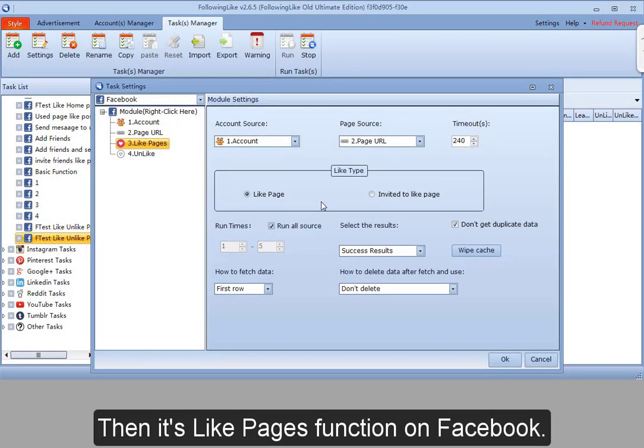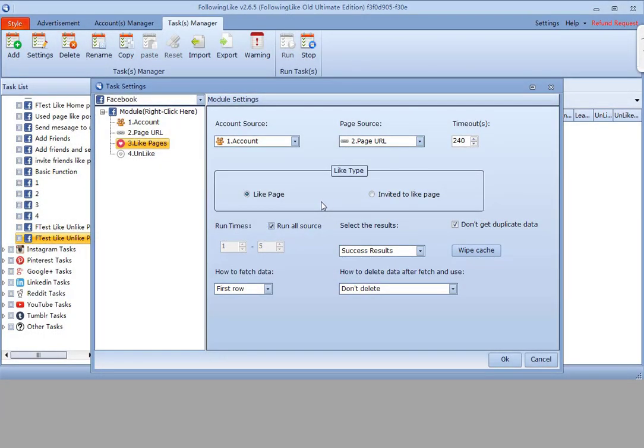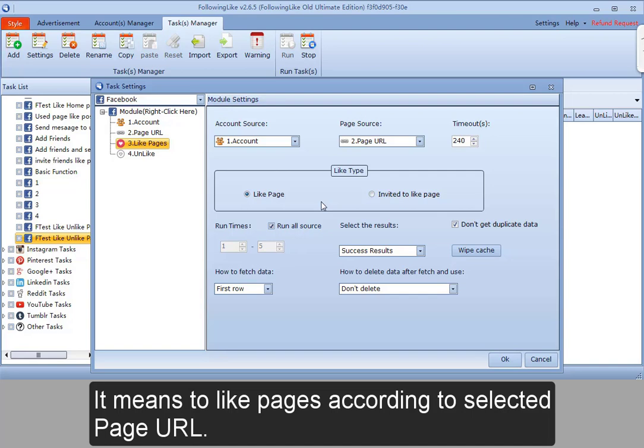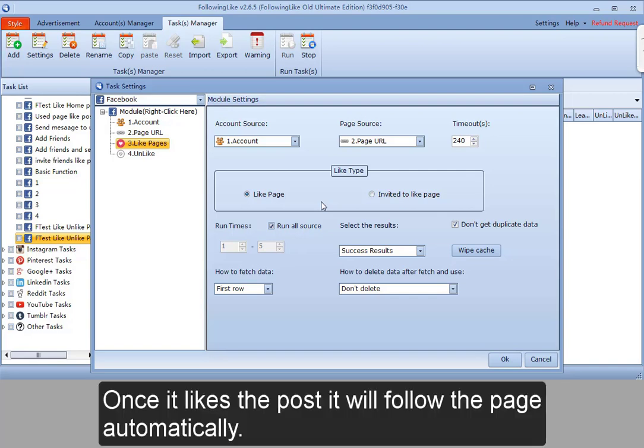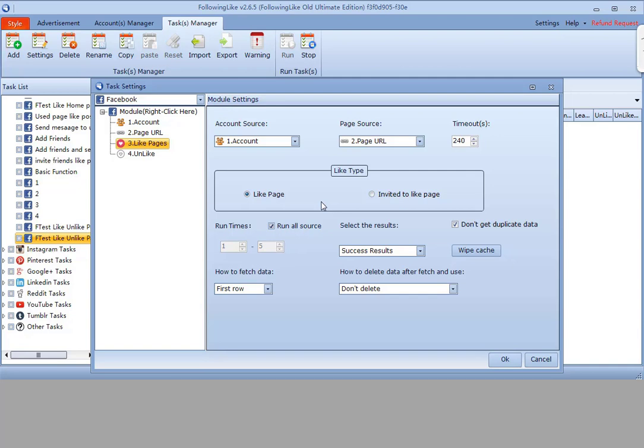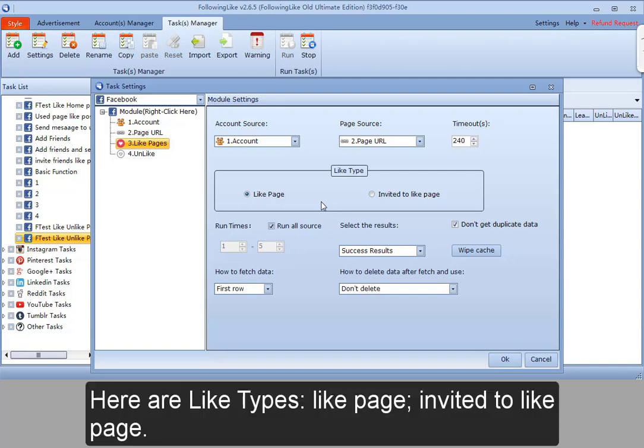Next is select pages function on Facebook. It means to like pages according to selected page URL. Once it likes the post, it will follow the page automatically. Here are the like types.